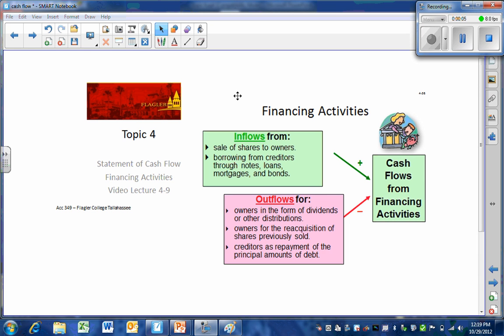In this video, we're going to be looking at the financing activities area of the statement of cash flows. The financing activities of the cash flows concentrates on the capital in the business, which is pretty much all of the long-term liabilities that involve our creditors and our equity.